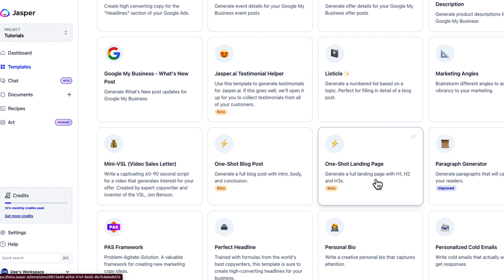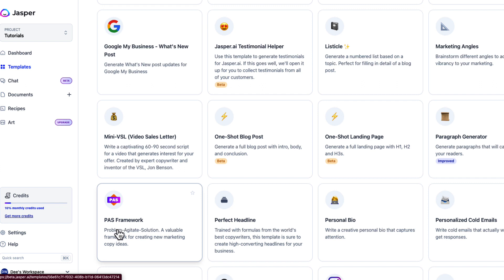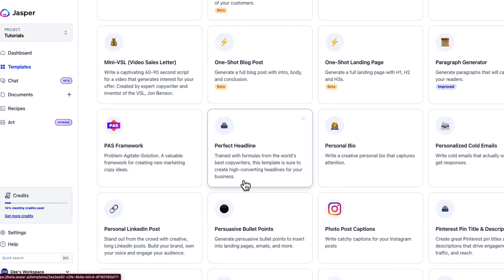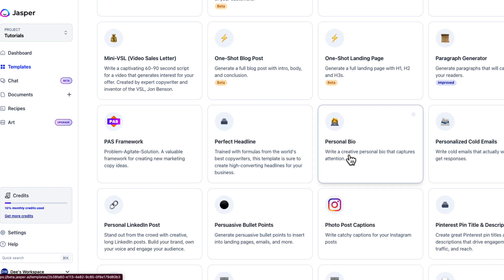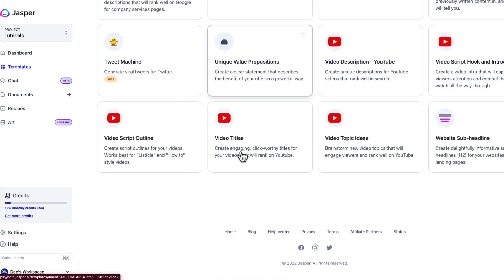The one-shot landing page generates a landing page — great for affiliate marketers like myself. There's also a paragraph generator, the PAST framework (Problem, Agitate, Solution) for marketers, the perfect headline tool, a personal bio for your social media, and personalized cold emails. The list goes on and on.